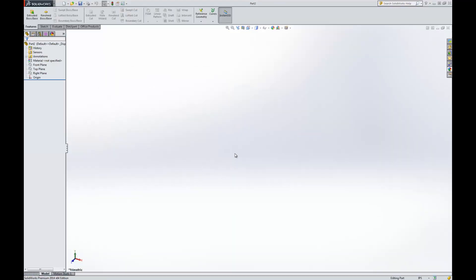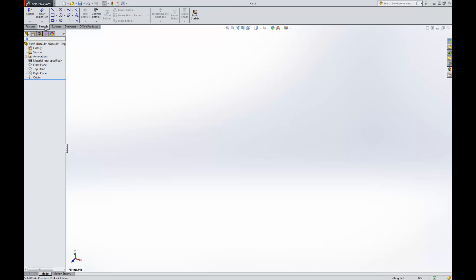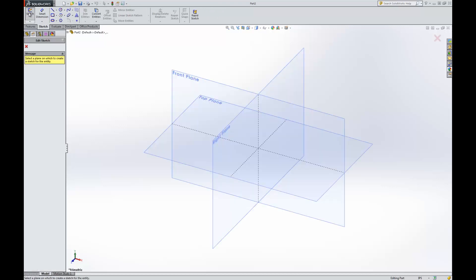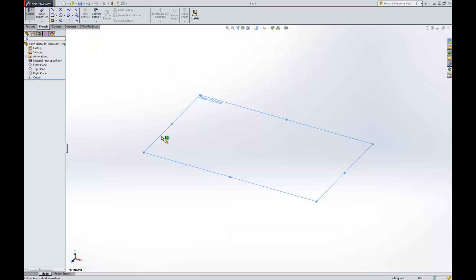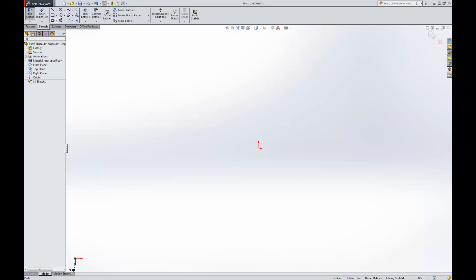And here we are inside of our new part. And we're going to start by creating a sketch. So we'll jump over to the sketch tab on the ribbon up the top and go ahead and click on sketch. And this is going to ask us to define a plane on which we're working. So we're going to select the top plane for right now. You'll notice it rotates up and now we're working on the top plane.